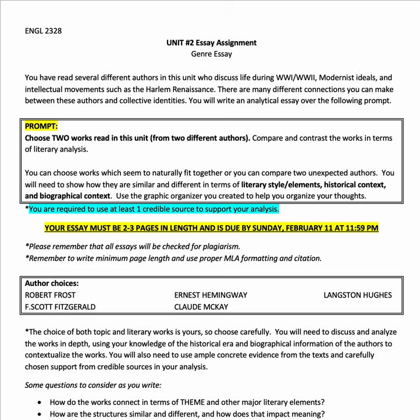There are many different connections that you can make between these authors and these identities. What I want you to do is choose two of the works that you read in this unit from two different authors and compare and contrast them in terms of literary analysis. You'll need to show how they are similar and different in terms of things like literary style, literary elements, historical context, and biographical context.